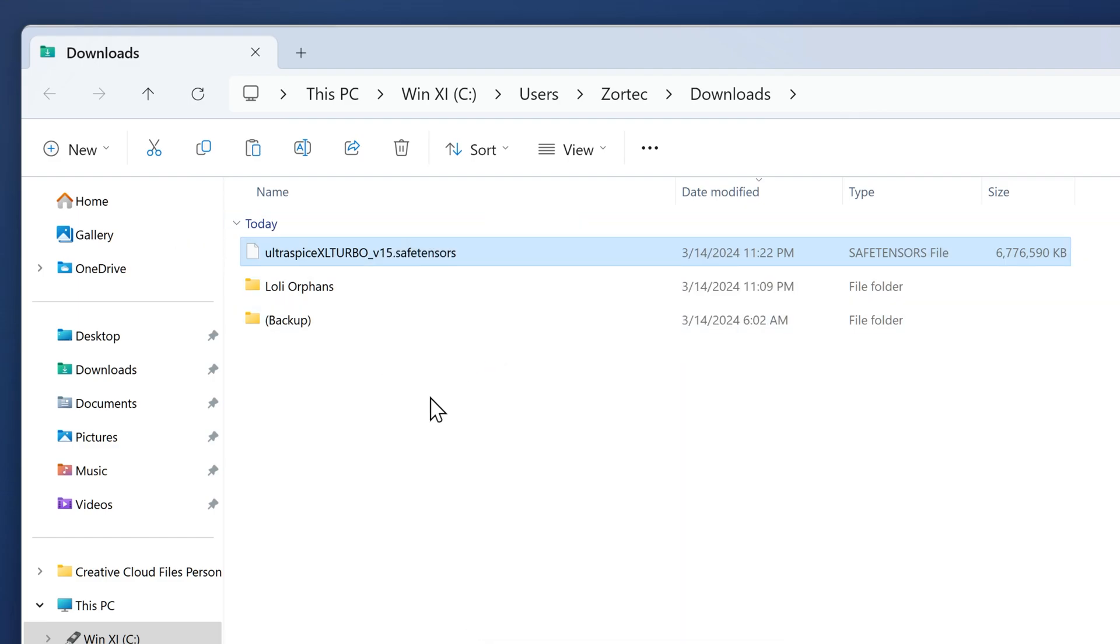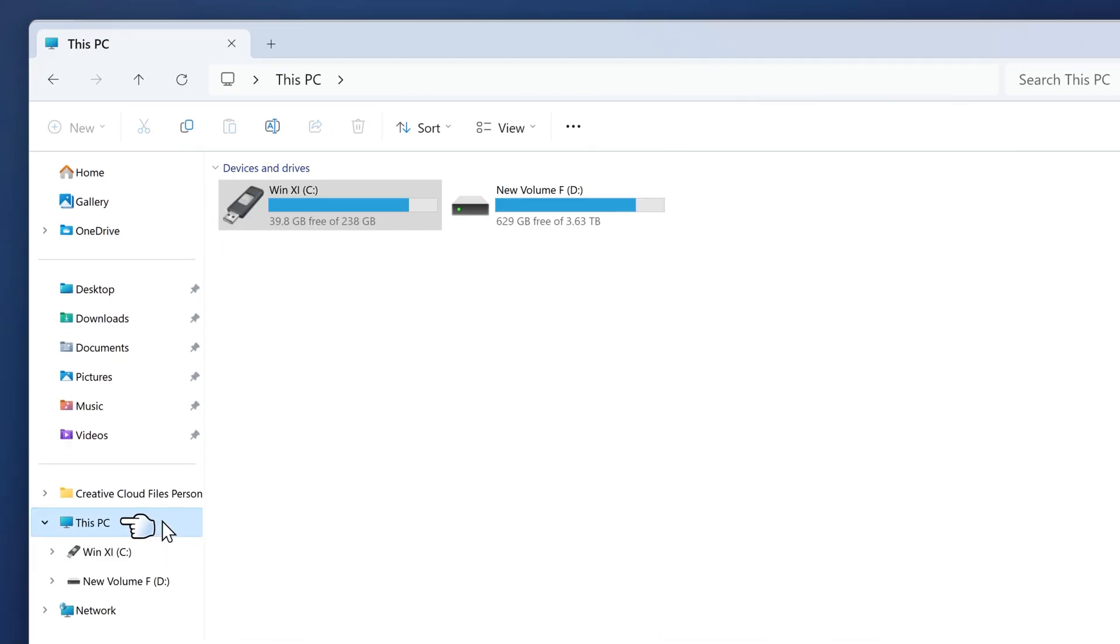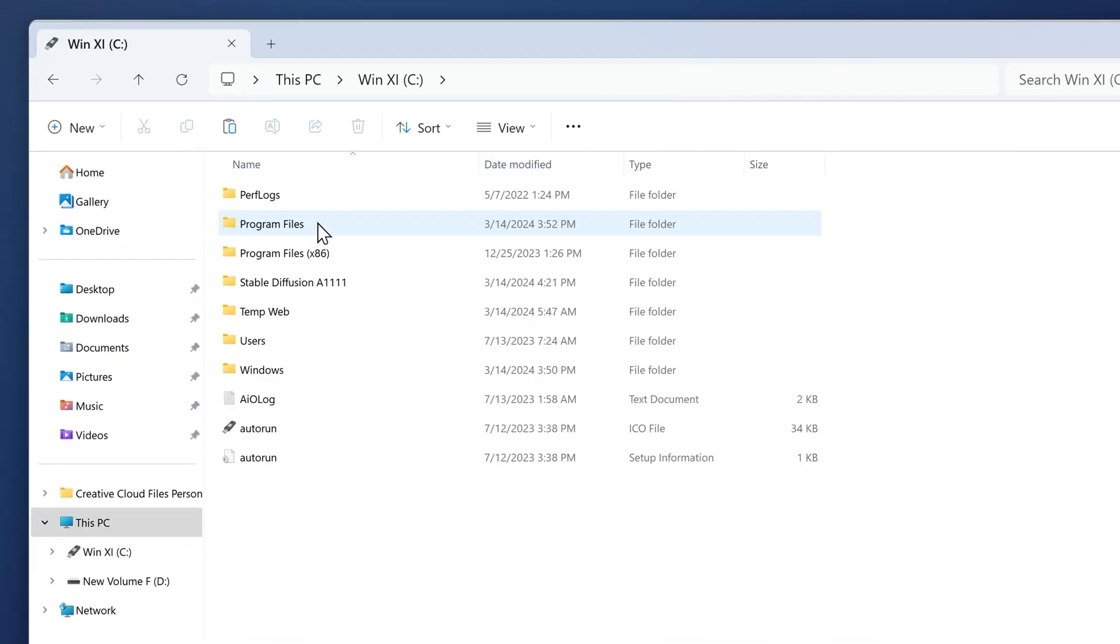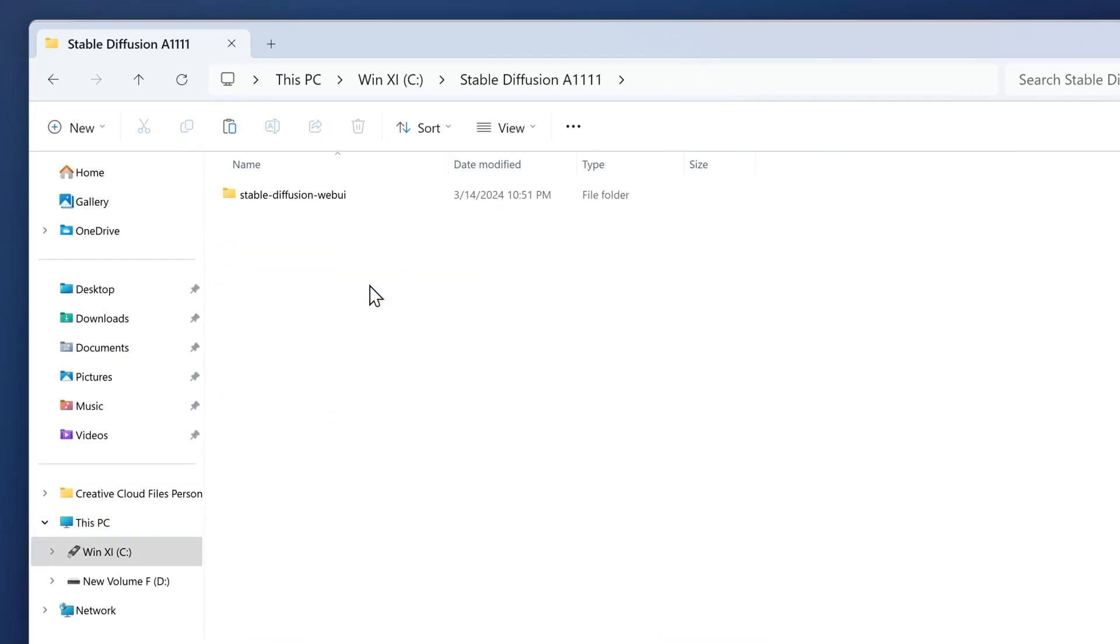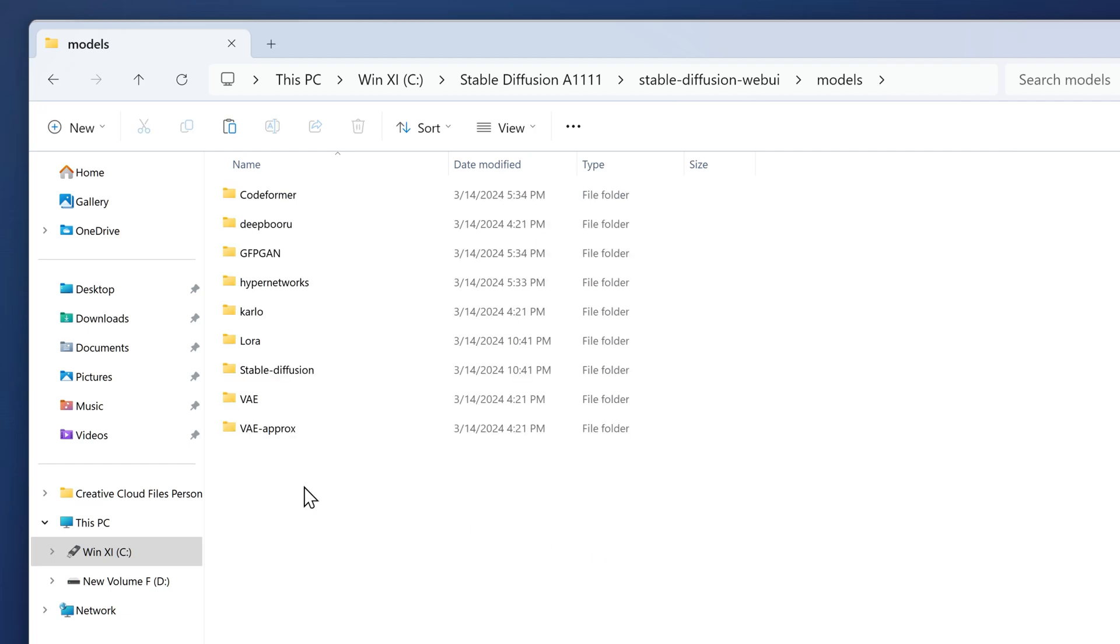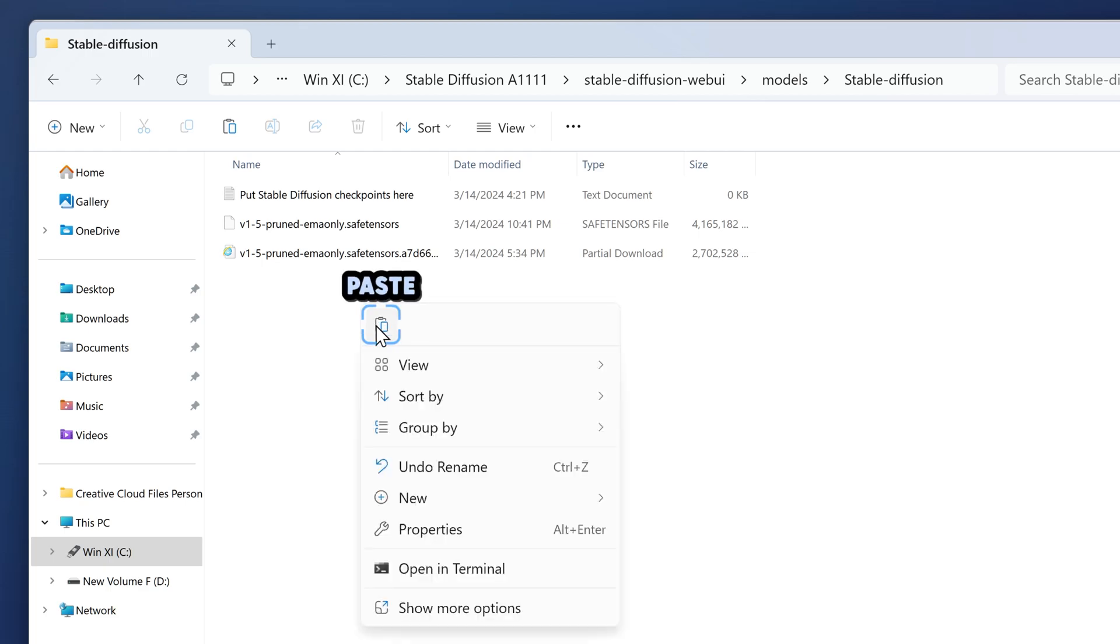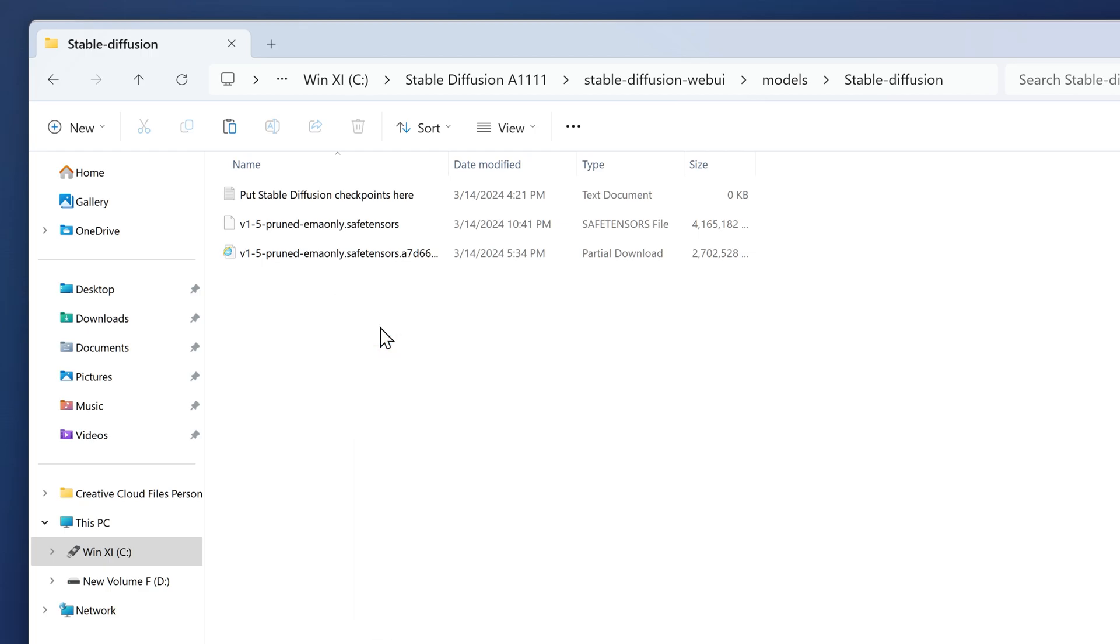Go to where you installed Stable Diffusion. It's on our C drive where the Stable Diffusion folder is. Once you're on the main folder, go to models, then go to the stable-diffusion folder, then right-click and paste the file here.